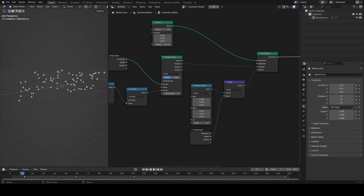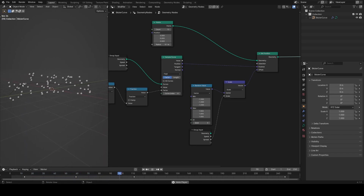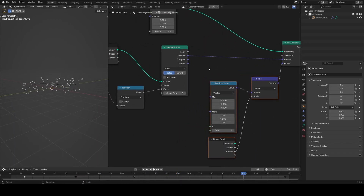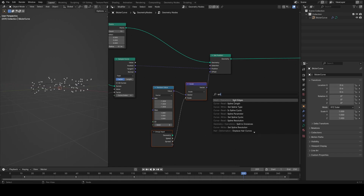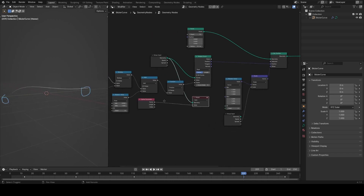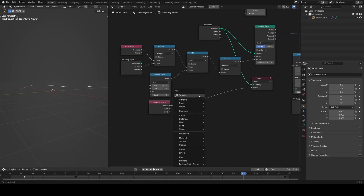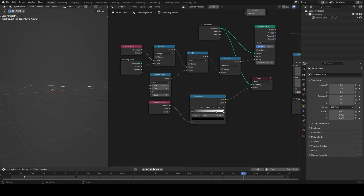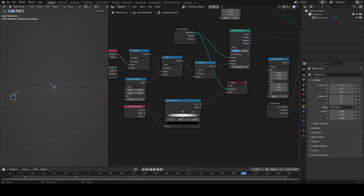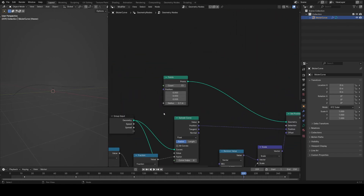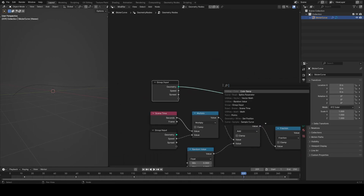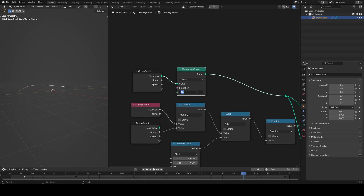Next I want to scale the particles so they start at zero, reach one, then scale back to zero at the end. To do this I need to pass an attribute through the sample curve node — specifically the spline parameter, which gives a value of zero at the start and one at the end. Adding a color ramp with black at zero, white at 0.5, and black at one gives us a value of zero, one in the middle, and zero at the end. Since our curve only has two points, I'll add a resample node and set it to 64 to give the curve more resolution.